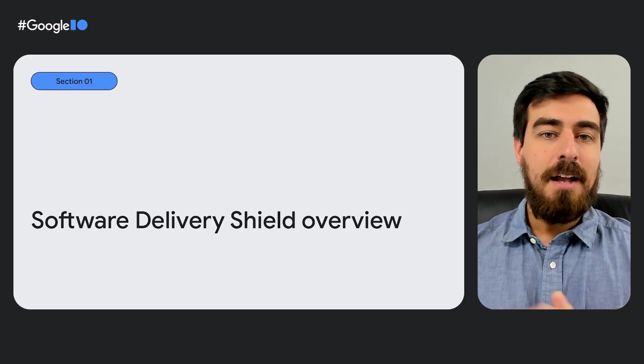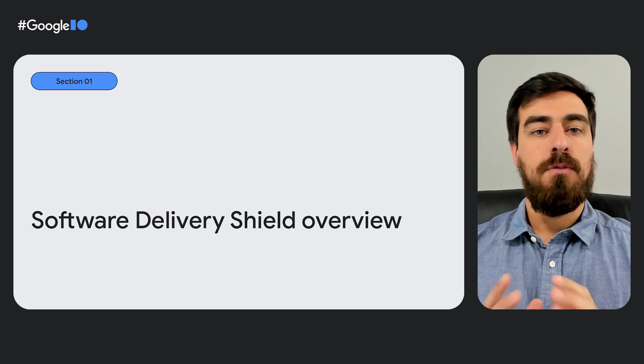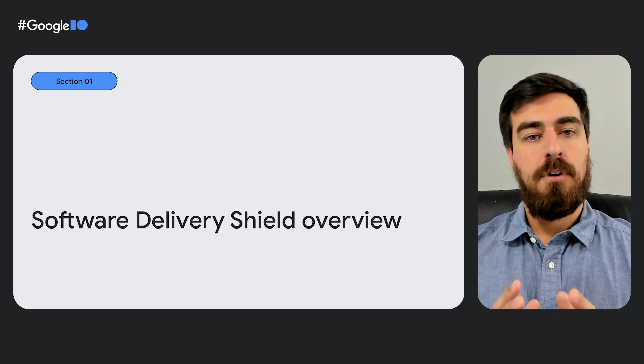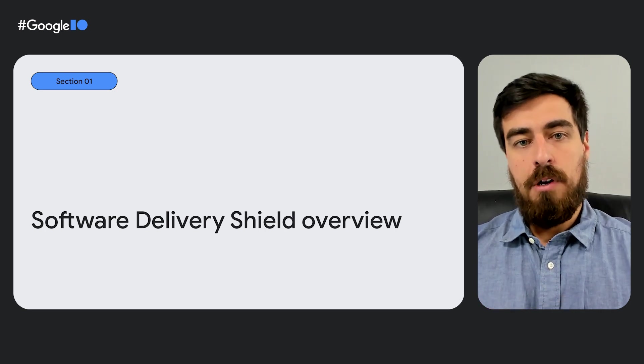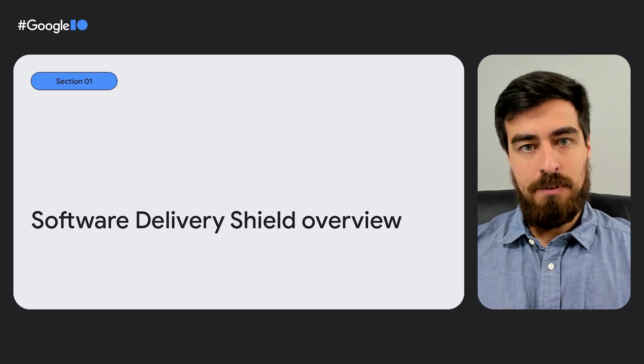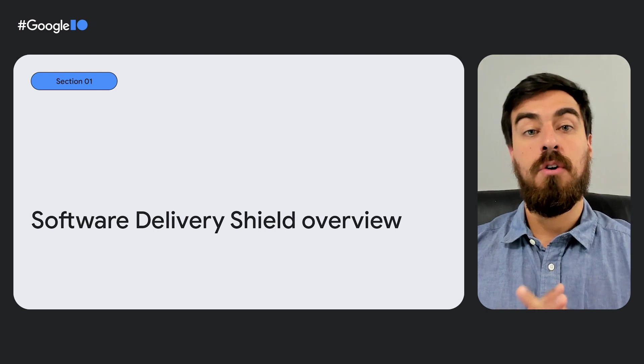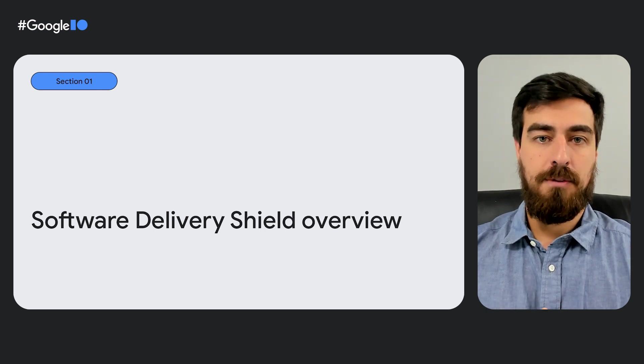Let's start with an overview of Software Delivery Shield before we do our deep dives in Cloud Workstations and Assured Open Source Software. But first, what is a software supply chain?